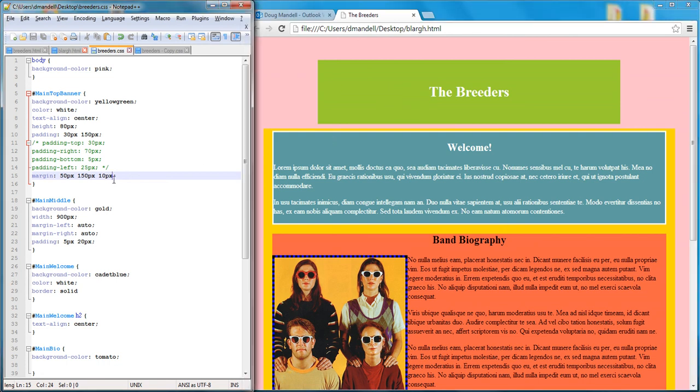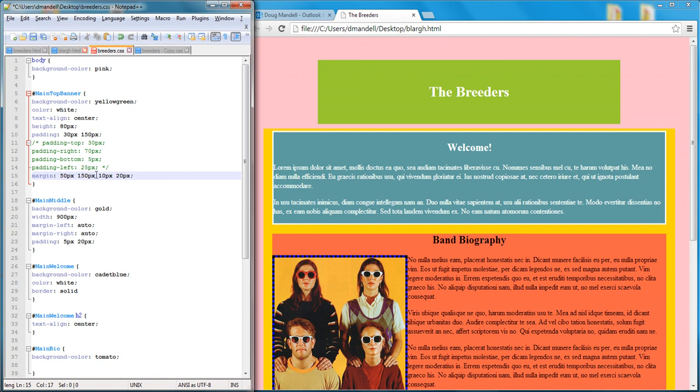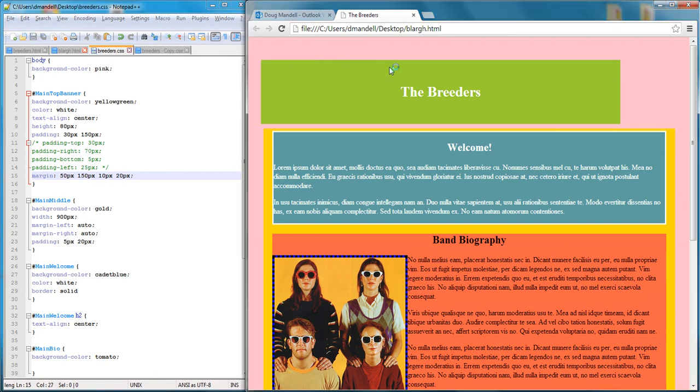And if I do all four, I'll do 10 pixels, actually 20 pixels. What this number is, is it's the top, this number is the right, this number is the bottom, and the 20 is the left. So if I save that, you'll see. That's the way it always works. It's kind of like a clock going around clockwise.